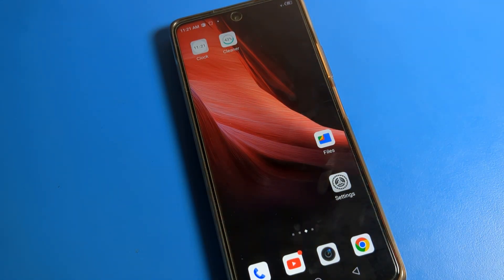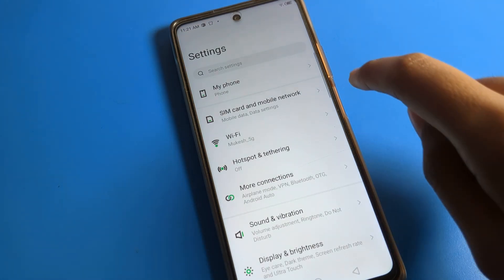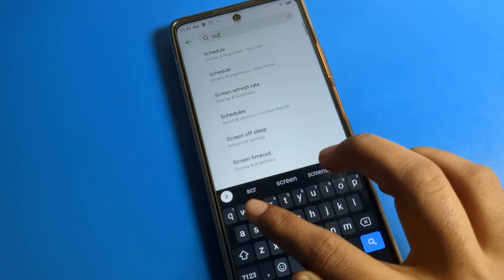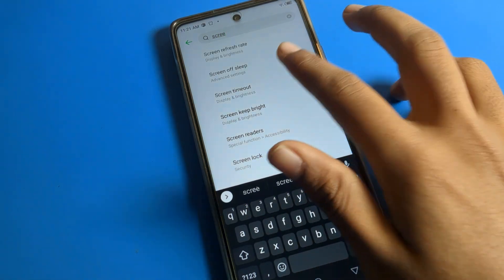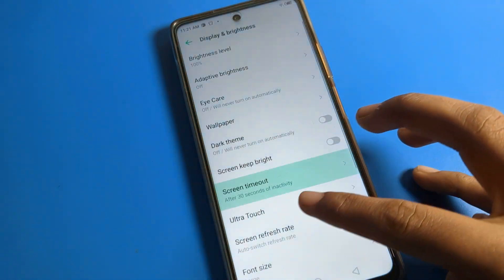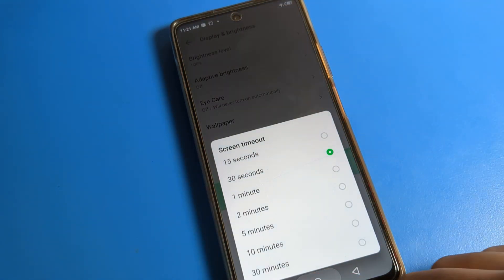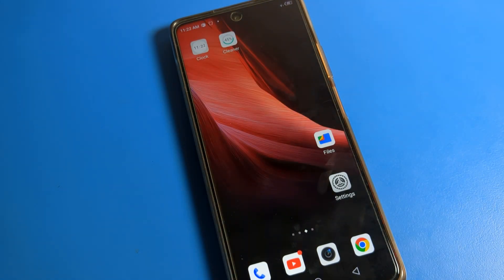So that is how you change your Infinix phone screen timeout. You can also directly search in the search bar for 'screen timeout' in settings and change it from there. That's it for this video, thanks for watching.